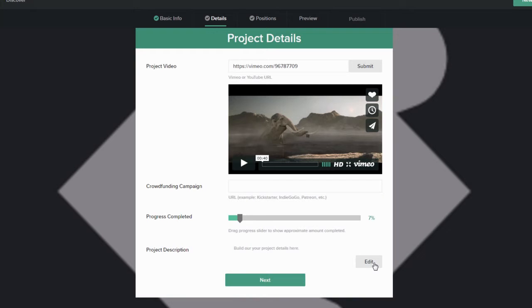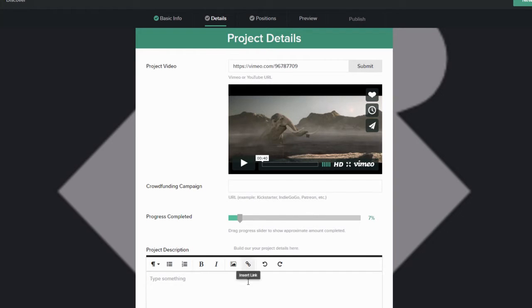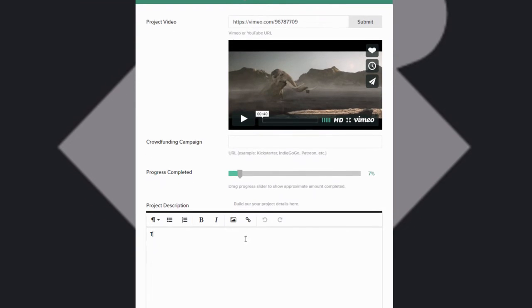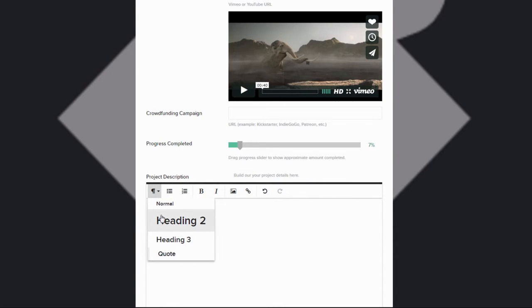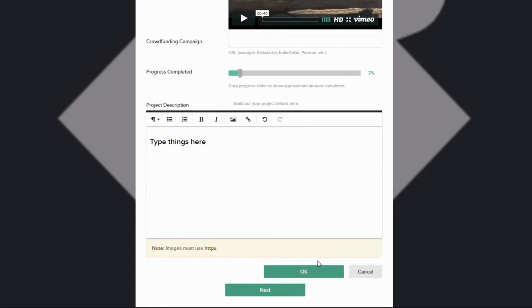Next, you can build out the details of your project. You can add images and format your text as much as you'd like. Click OK to save your changes.